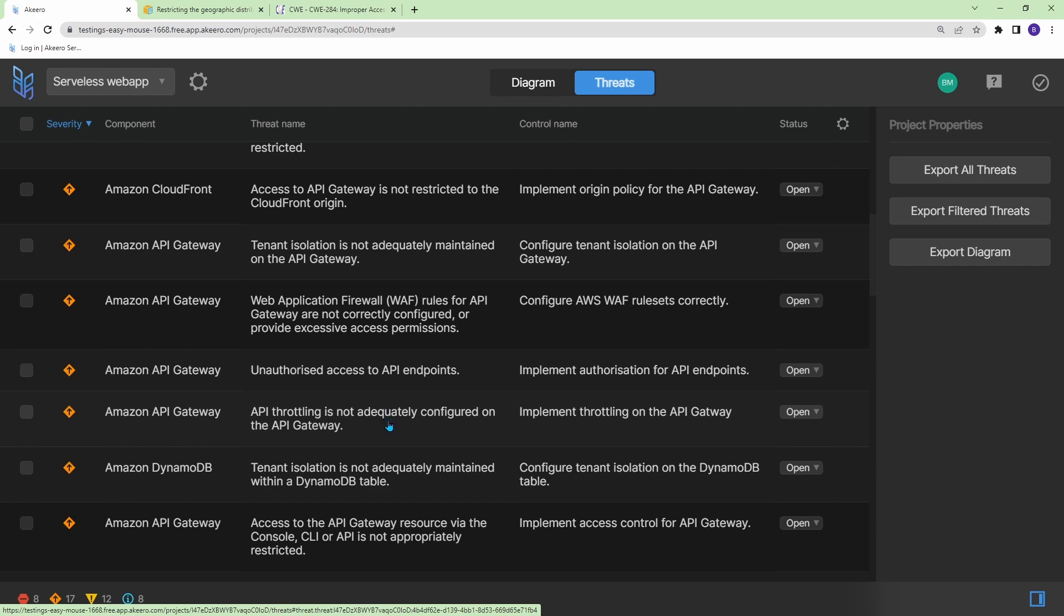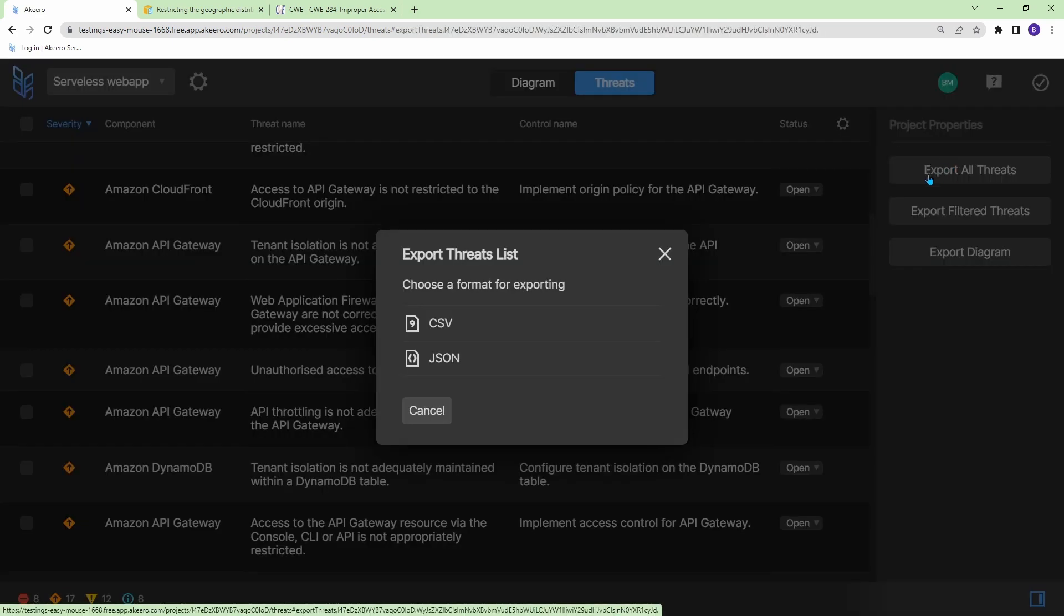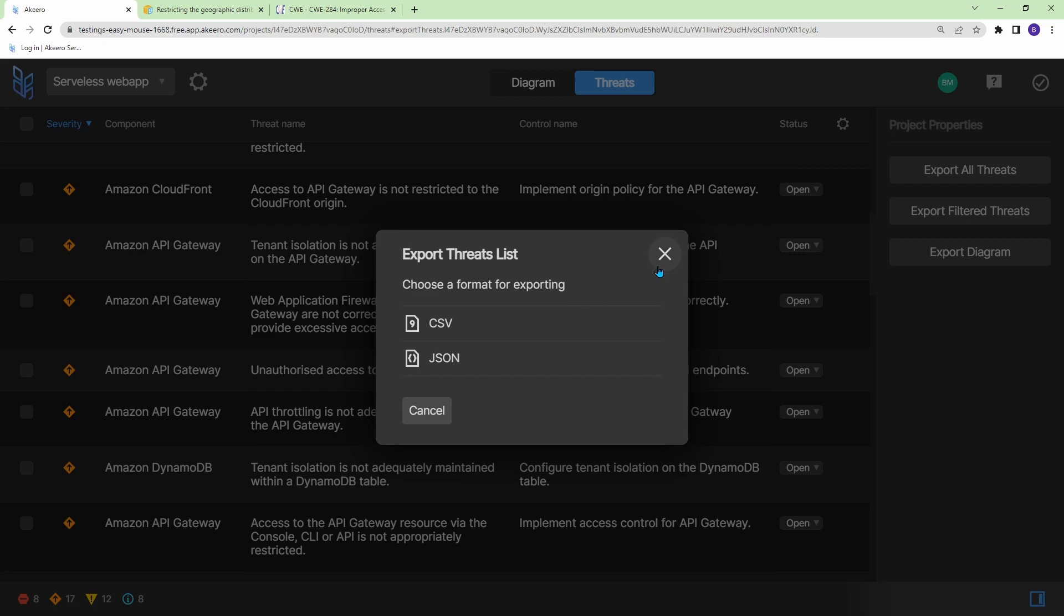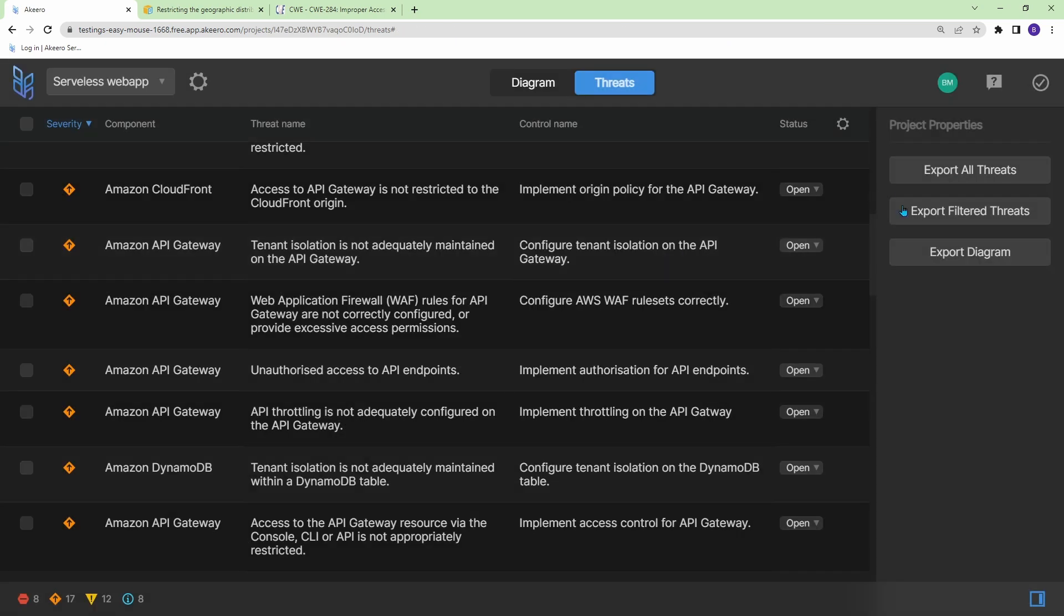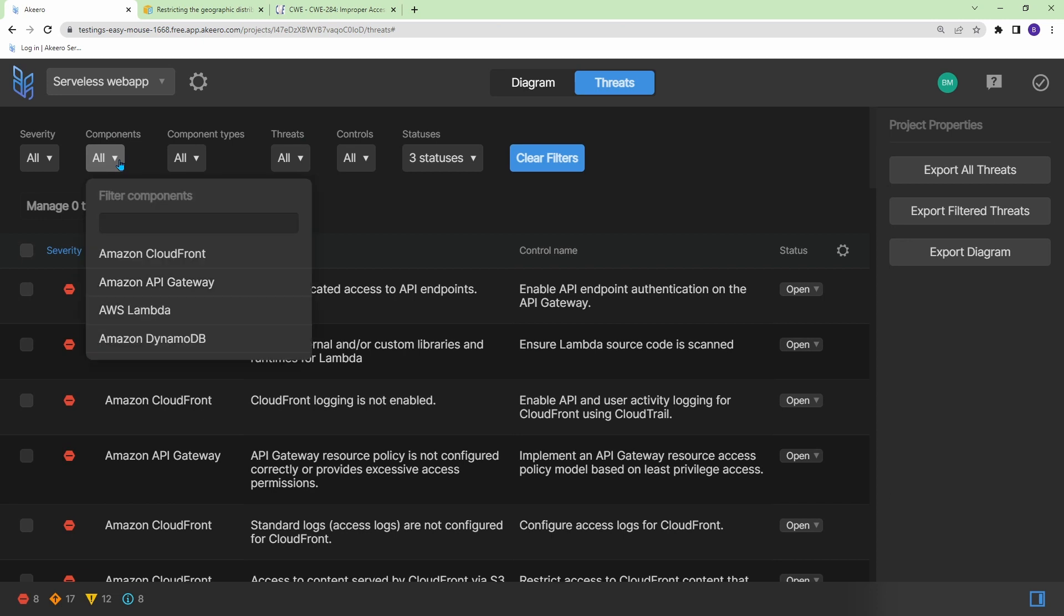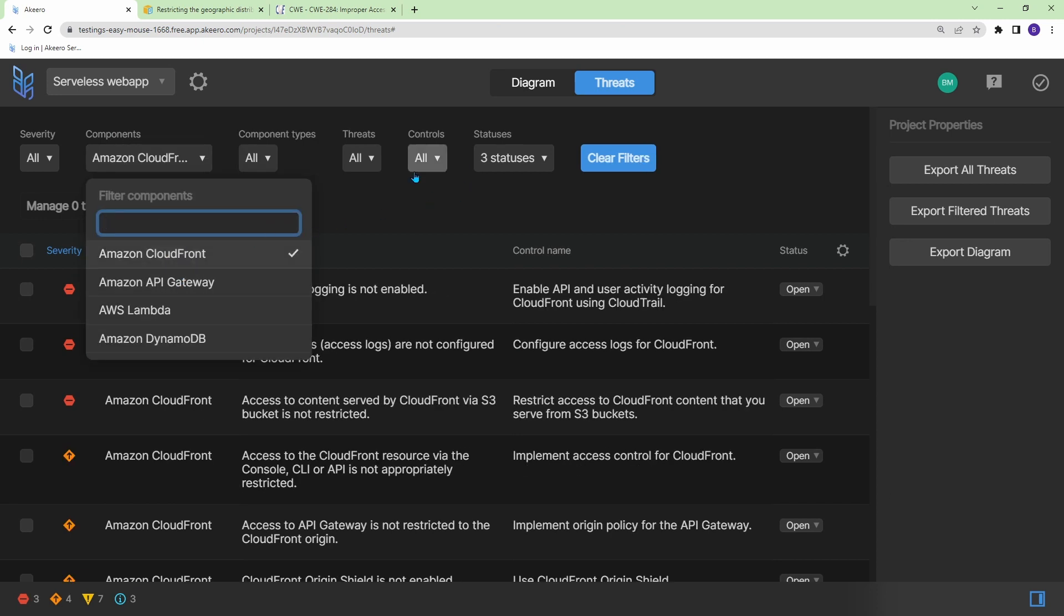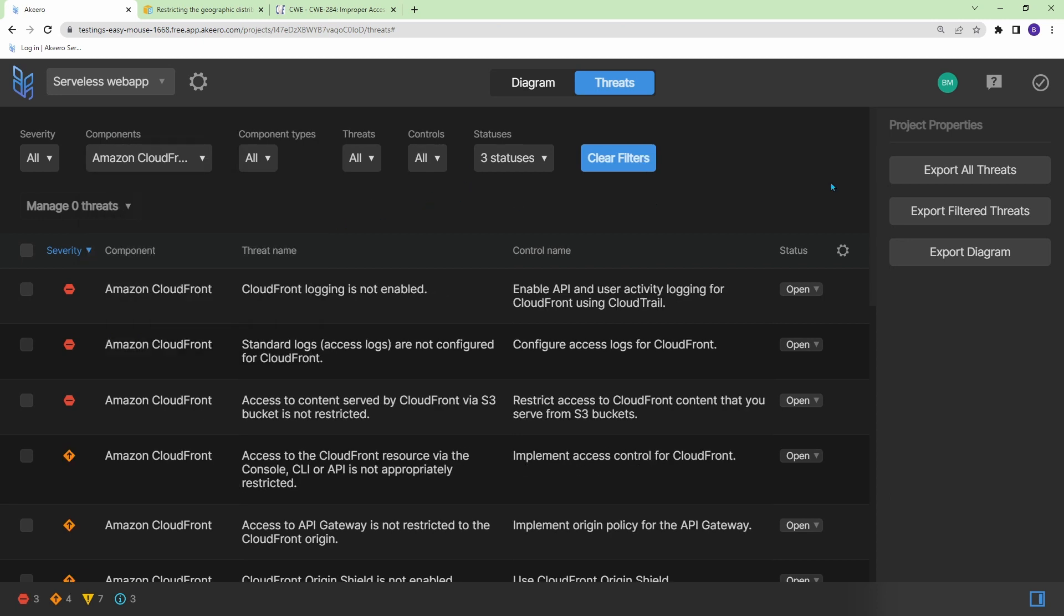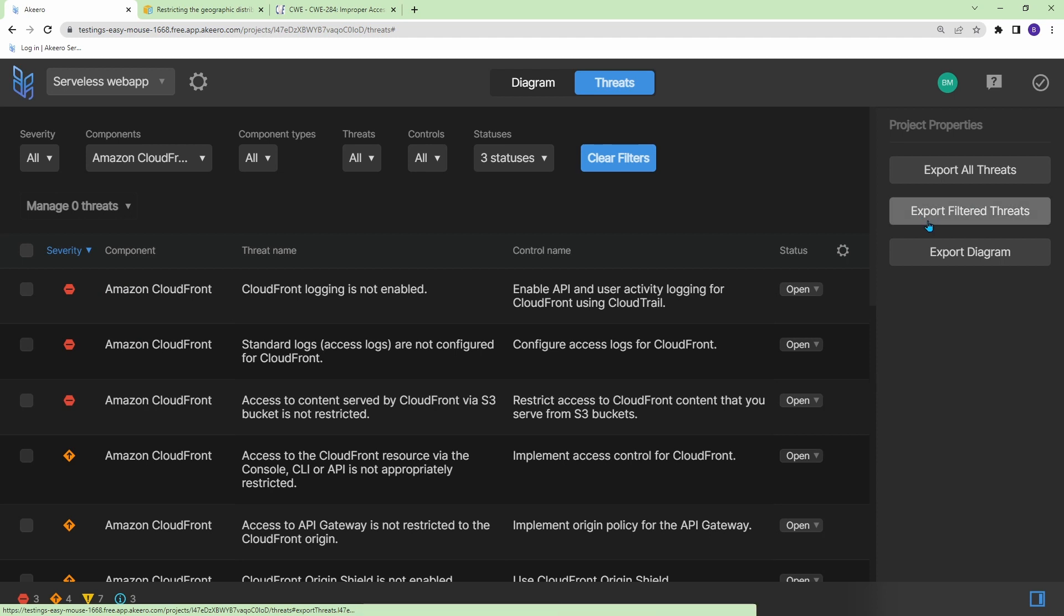Now, another feature of Akiro is you can export all the threats to a CSV file, as well as use the filters up here. So you could filter basically by the component and the severity, and then export the filtered threats into a CSV as well.